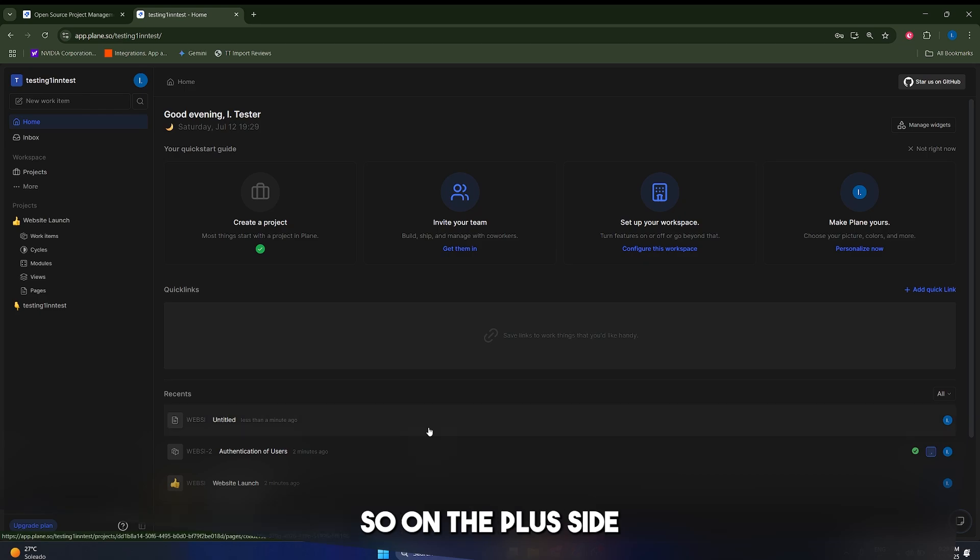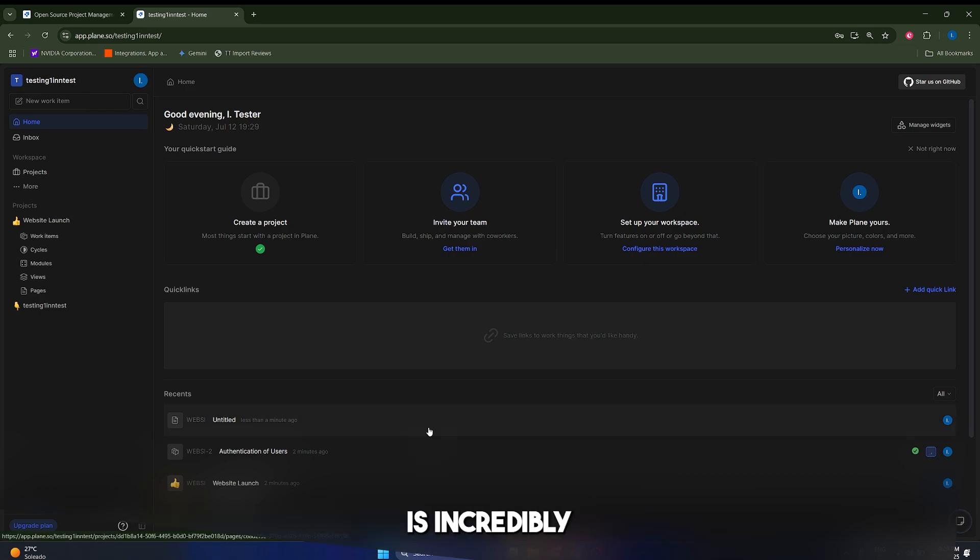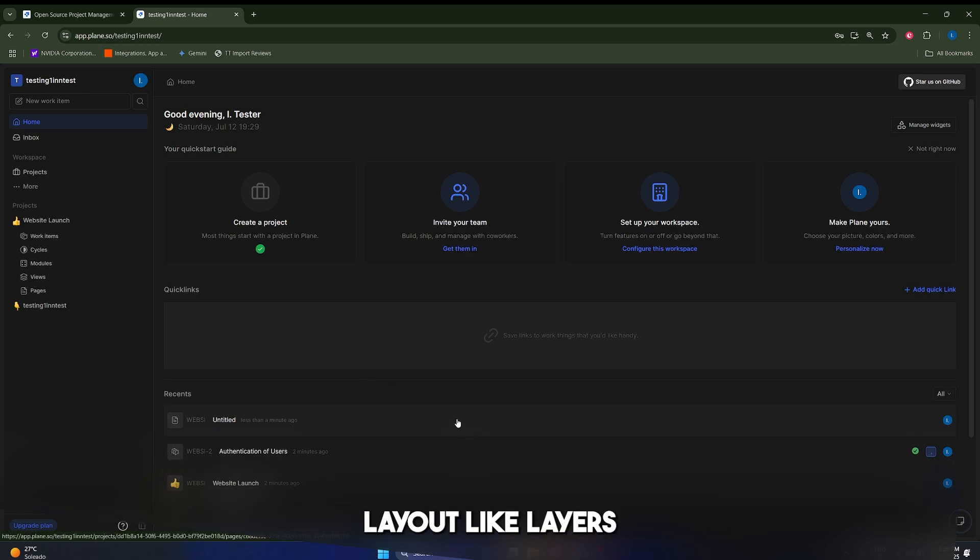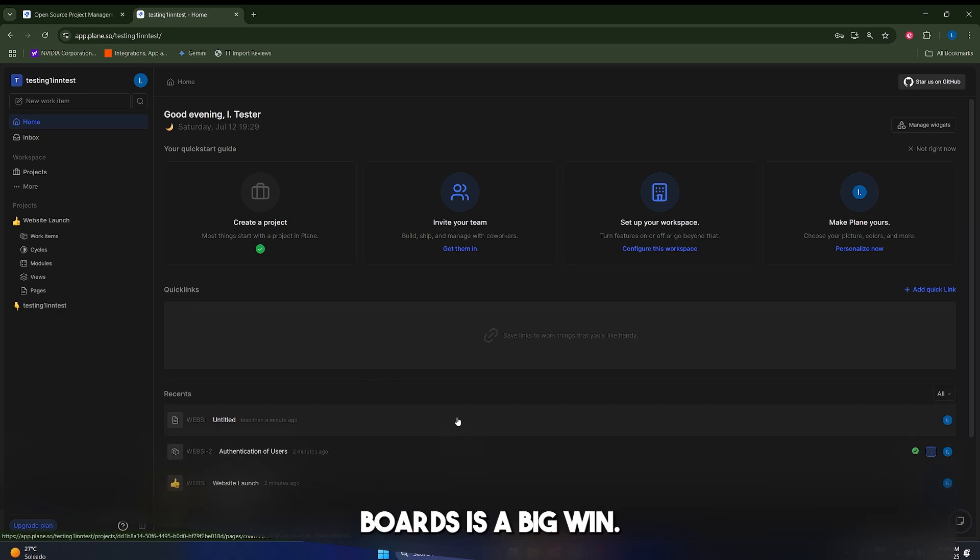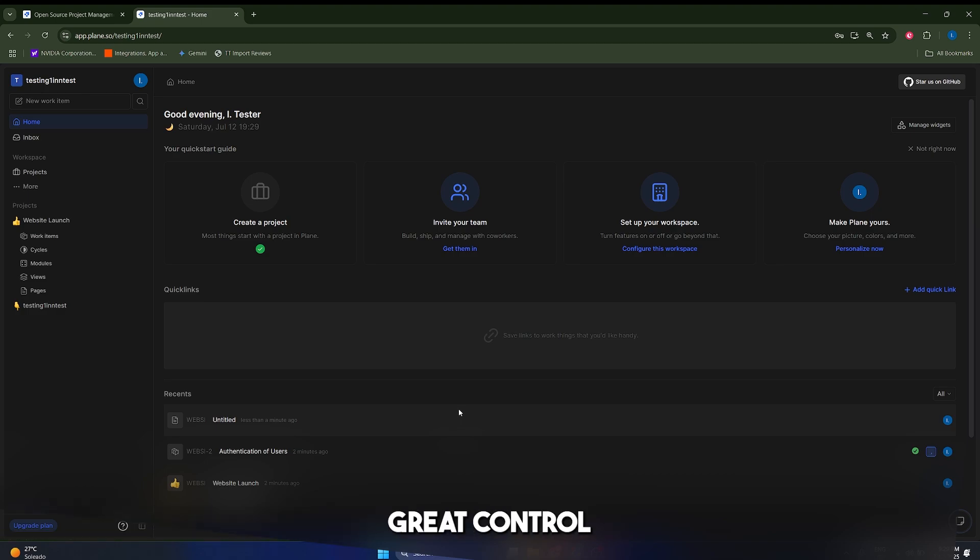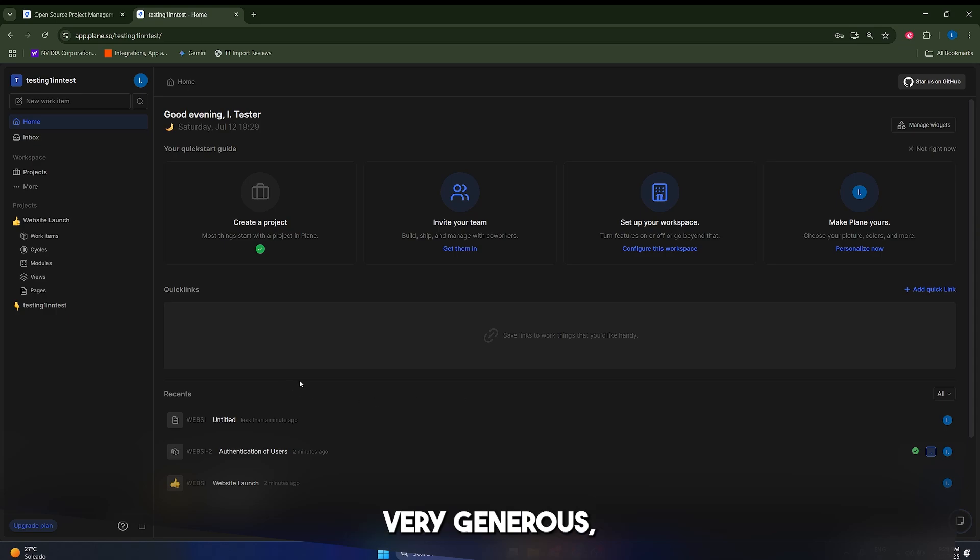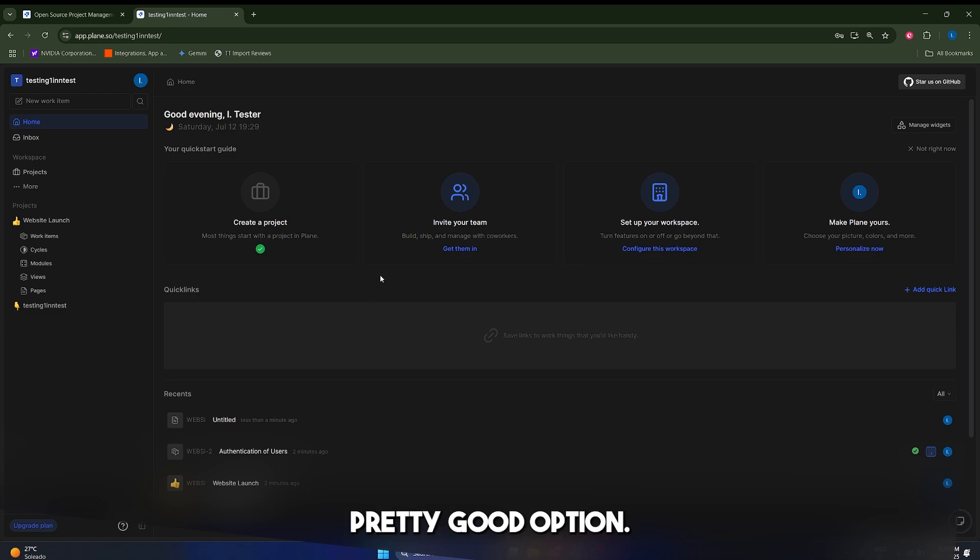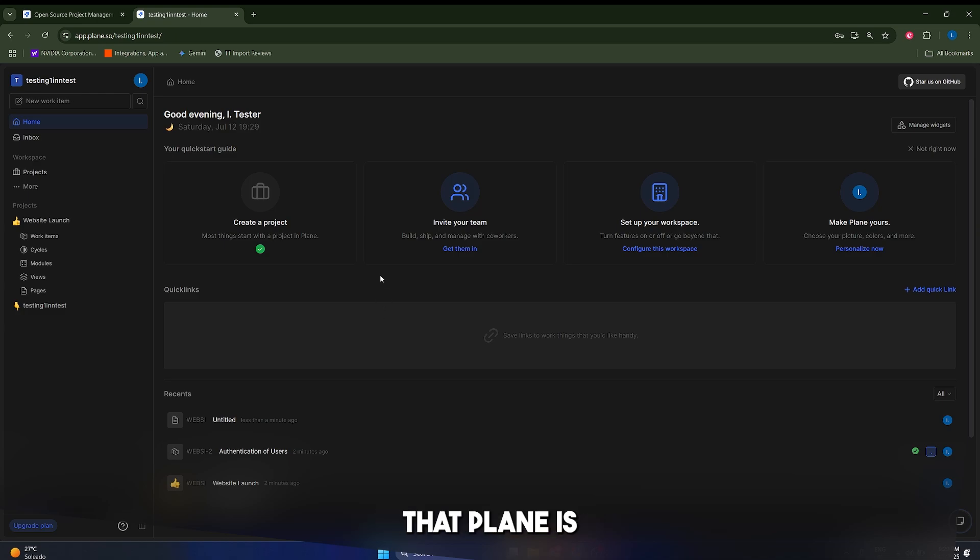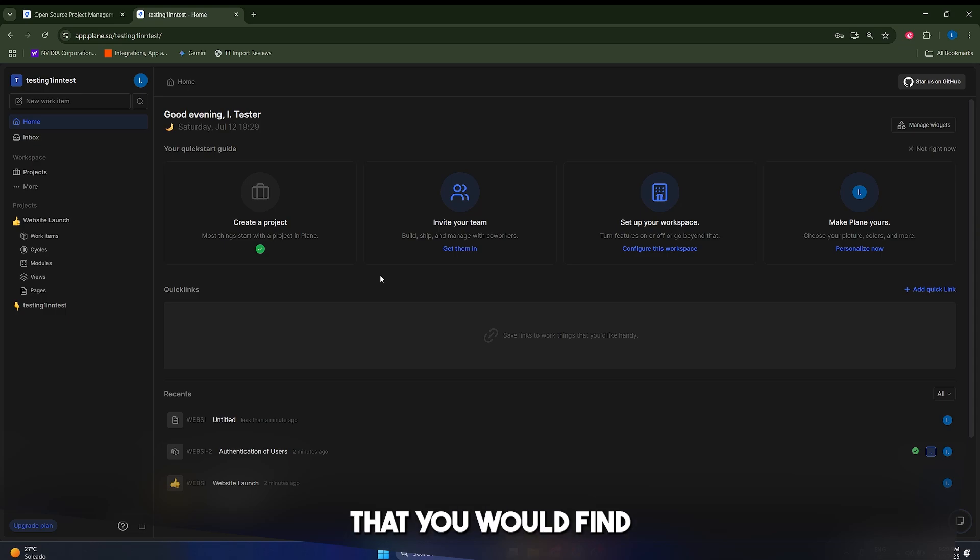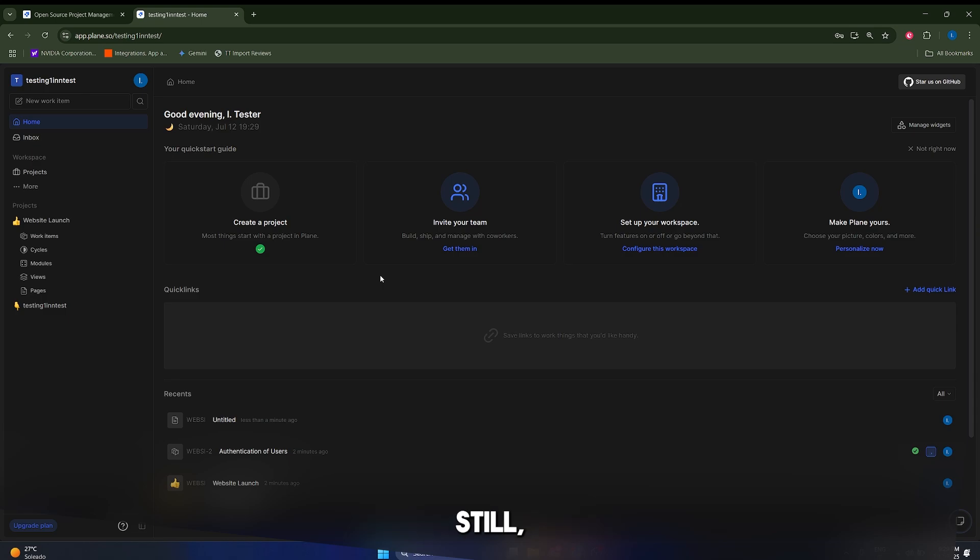So yeah, guys, on the plus side, Plane's user interface is incredibly intuitive, and has a minimal learning curve. The flexibility to use different layouts, like lists, and Kanban boards is a big win. The open source nature, and the option for self-hosting provide great control and data security. The free plan is also very generous, it's going to let you invite your teammates, and things like that. So I think it's a pretty good option. The only con is my opinion, is that Plane is a powerful tool, but it might lack some of the very advanced enterprise level features that you would find in other software. Still, I would recommend that you try it. Thank you so much, guys.